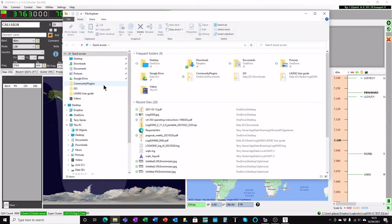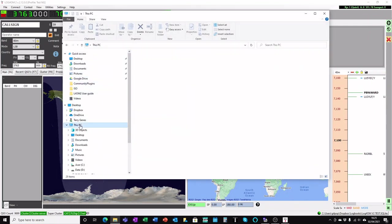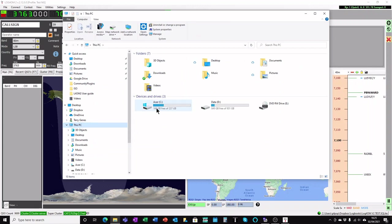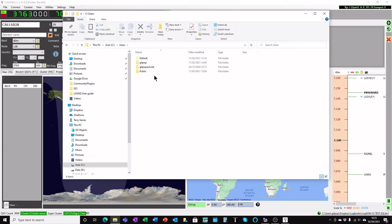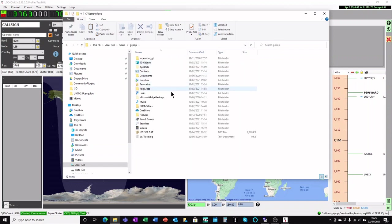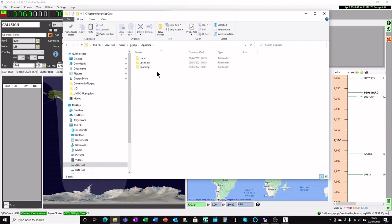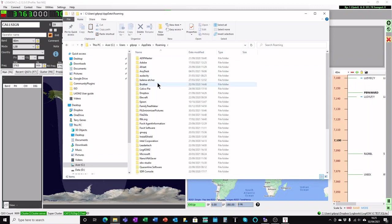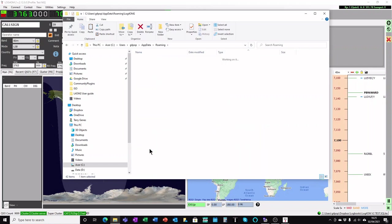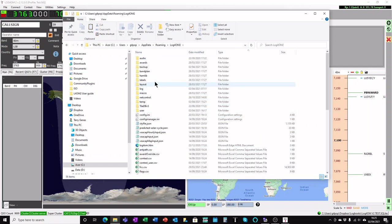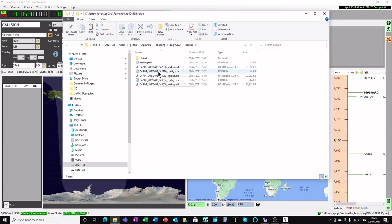Going back to our folder again on the file explorer, go to this PC, choose your C drive, Users again. We're going back to the same place, your user name, AppData, Roaming, and when you go to LogProM, Backups.